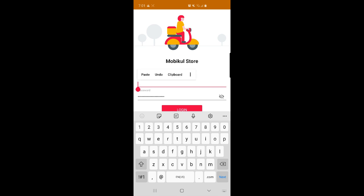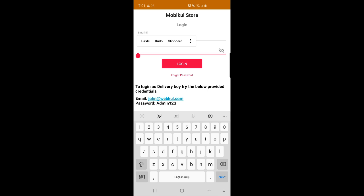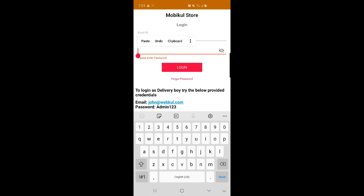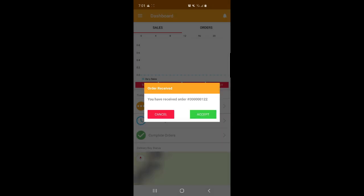Now let me log in as the delivery boy — that's John Doe. I'll enter his email and password and tap Login. I need to enable GPS. You can see that the admin had just assigned John Doe an order, so as soon as I've logged in, I've received the order notification. I now have the option to cancel or accept it. I'll accept it.